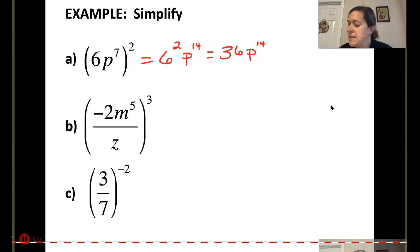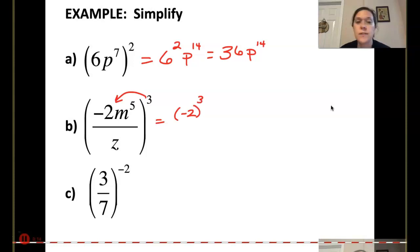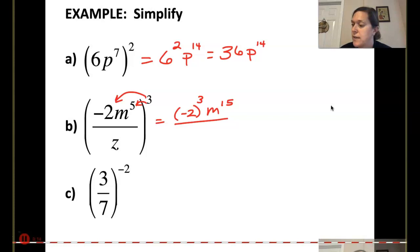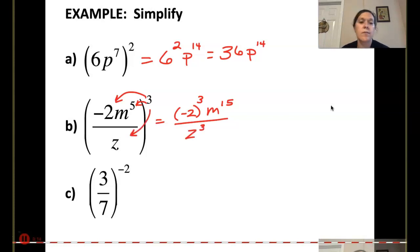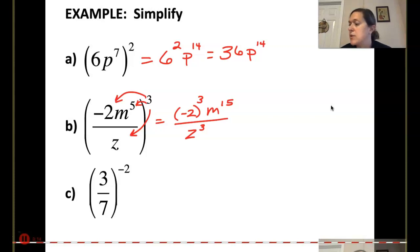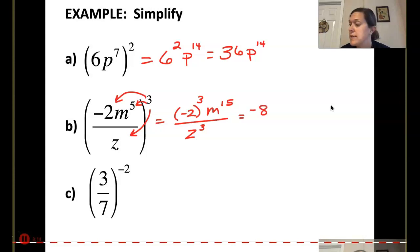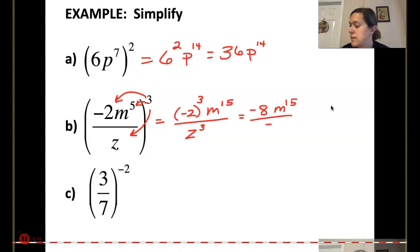For part B, I'm going to take that negative 2 — attaching the negative with the 2 — and take that to the 3rd power. Power of a power here multiplies: that would be m to the 15th (5 times 3), all over z to the 3rd (since that original exponent is 1, and 1 times 3 is 3). The only other thing is to simplify negative 2 to the 3rd: negative 2 times negative 2 times negative 2 is negative 8. So the answer is negative 8m to the 15th all over z to the 3rd.